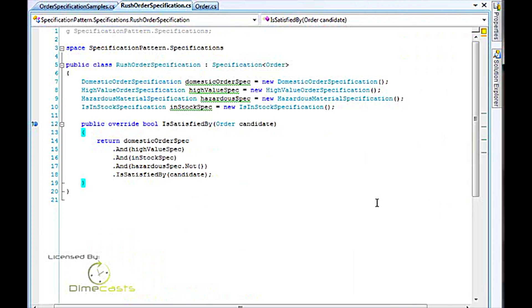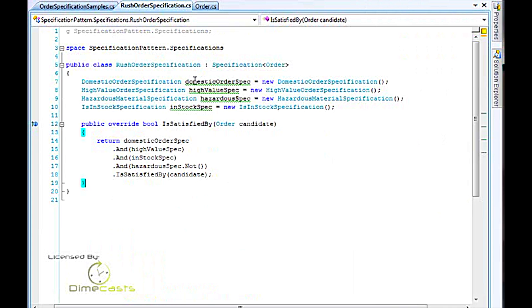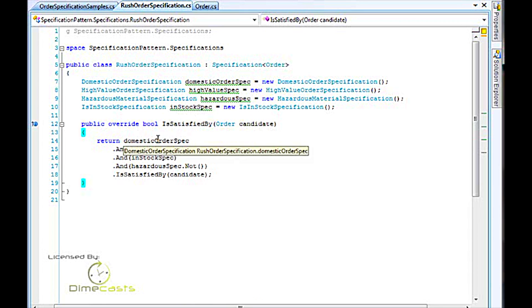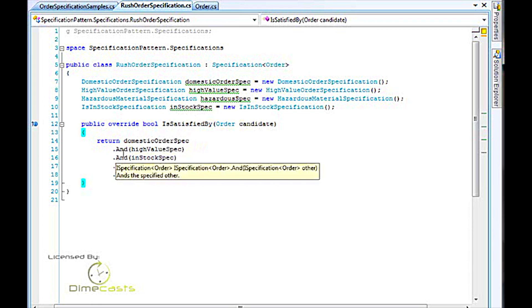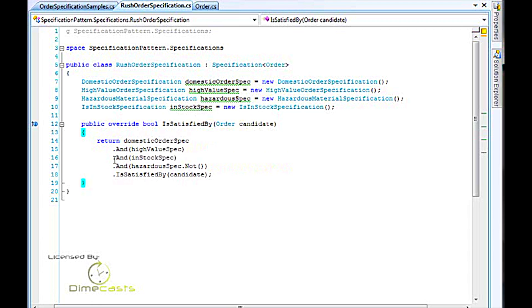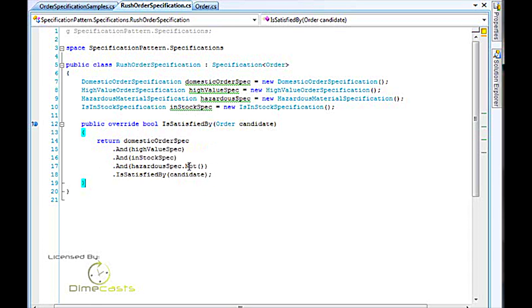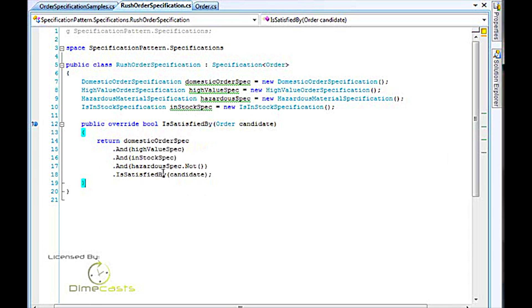Here I've defined inside the rush order specification four other specifications. Now, we haven't seen yet how we can chain these together and the details, but we'll get to that in a second. Here you can see we've got a domestic order spec, and it with a high-value spec, and it with the in-stock spec, and it again with a hazardous spec that is notted or inversed. And then we say is satisfied by the candidate, which is the order.